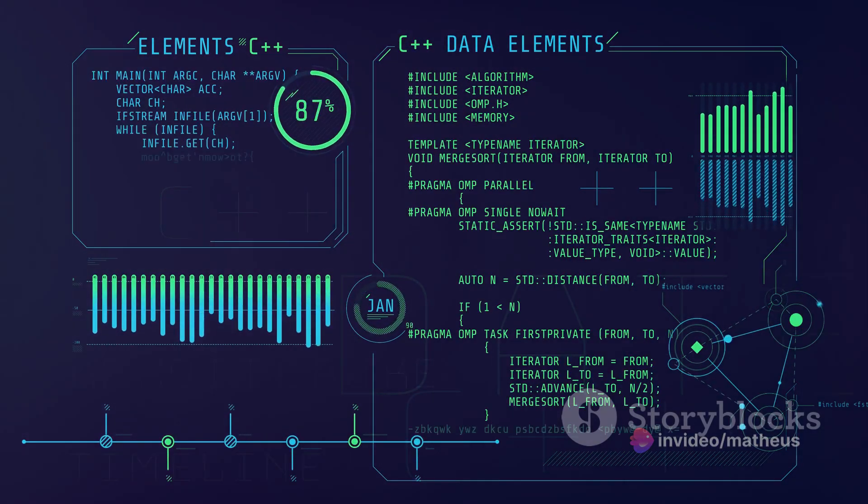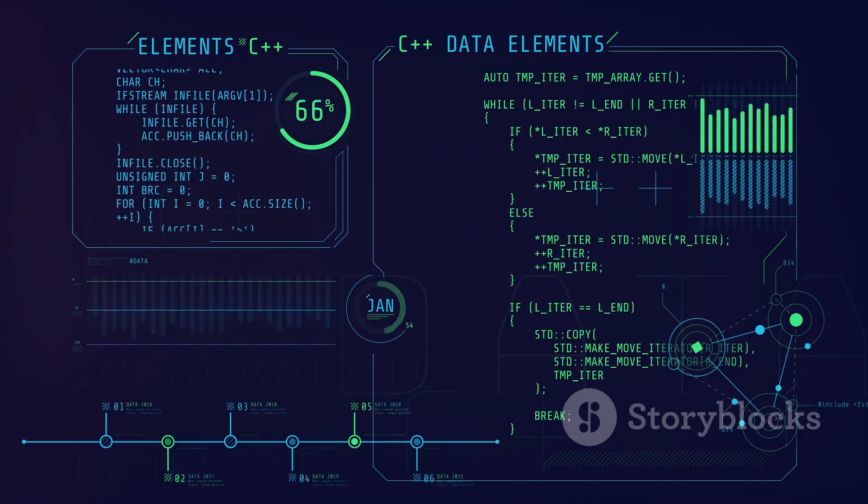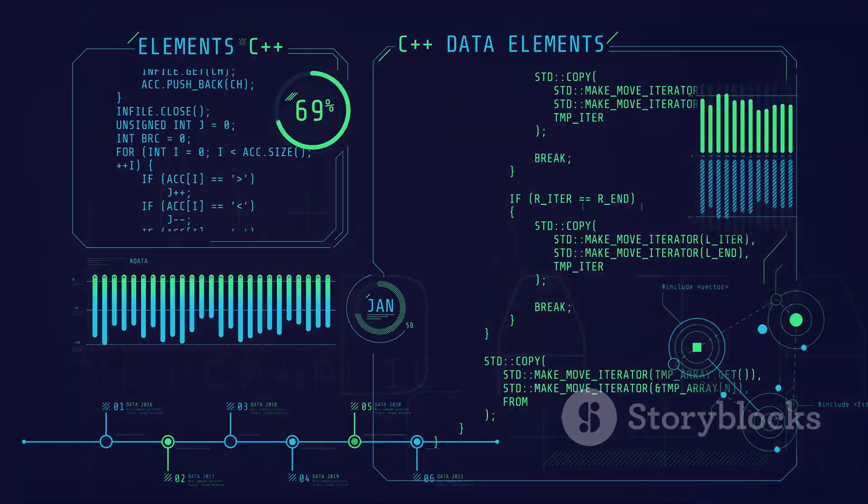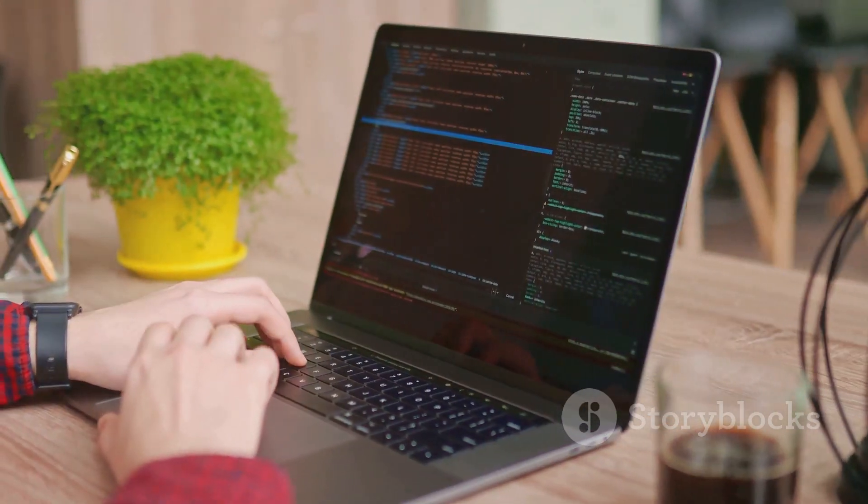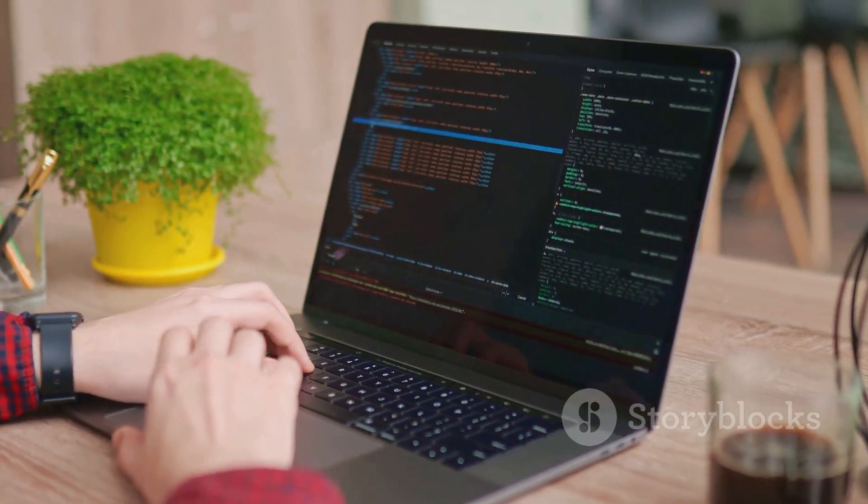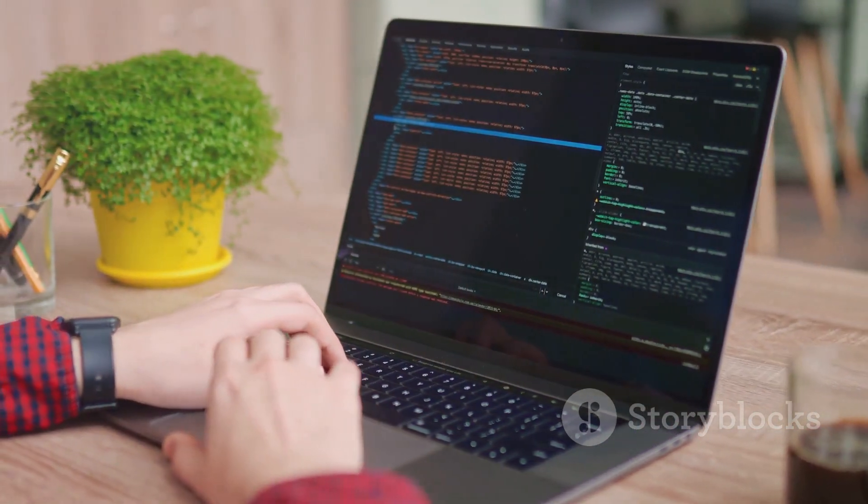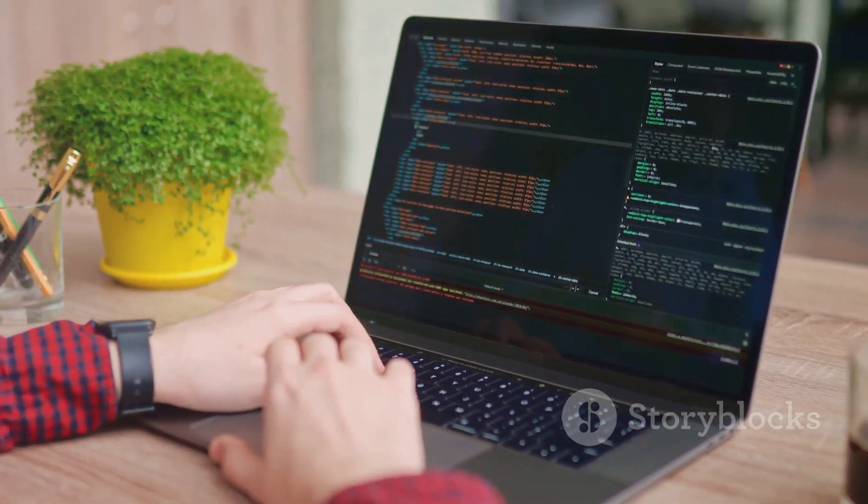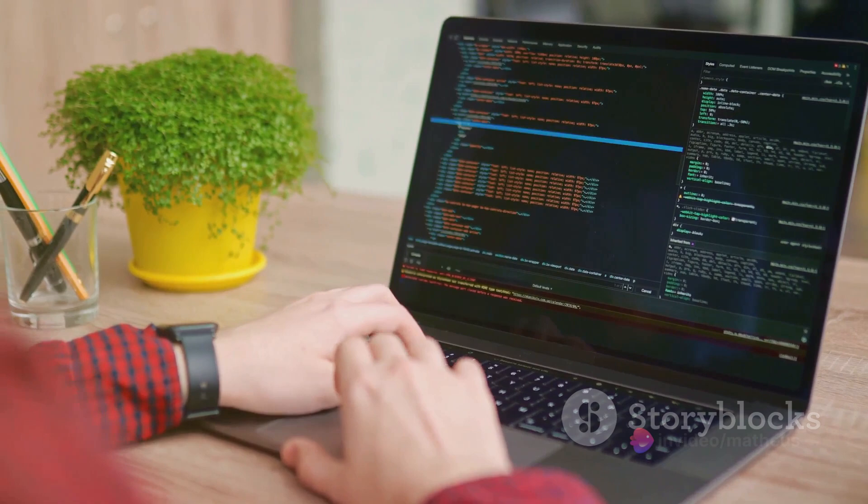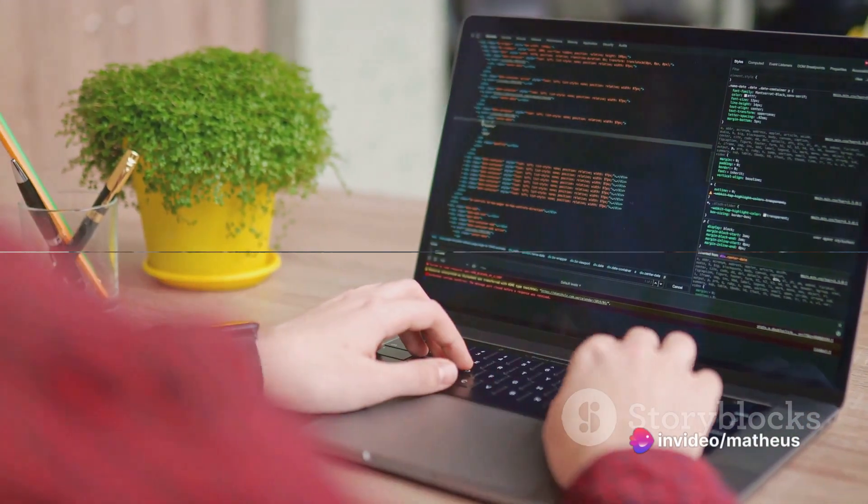Each comes with its own set of unique features, strengths, and quirks. Let's dive into the fascinating world of these four code editors and see which one might be the perfect fit for you.